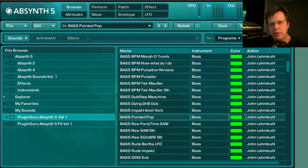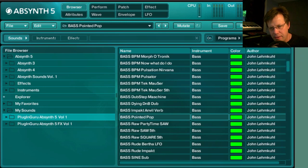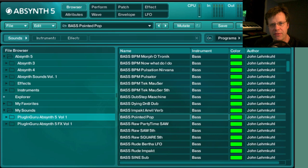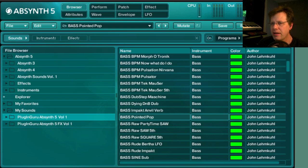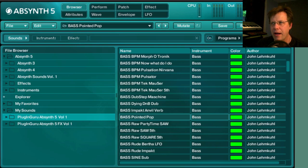Hi there and welcome to a new PluginGuru quickie video. My name is John Skippy Limcool and this is quickie video number ten. We're going to be taking a look at the power pack I created for Native Instruments Absinthe 5, looking at some tricks and features as we go through 15 of the 128 patches that come with this power pack.